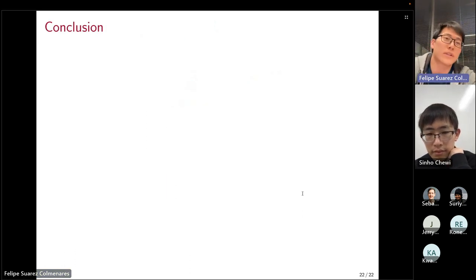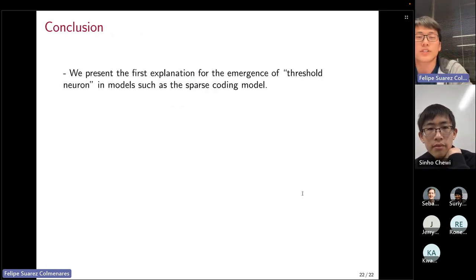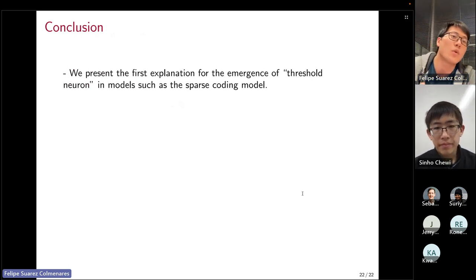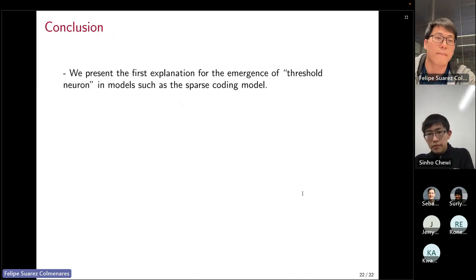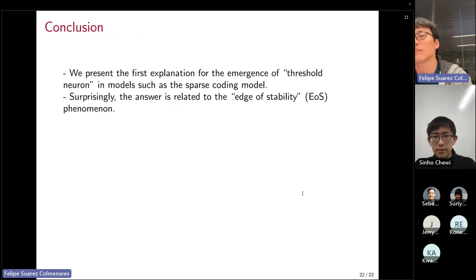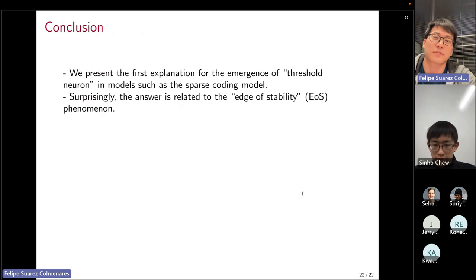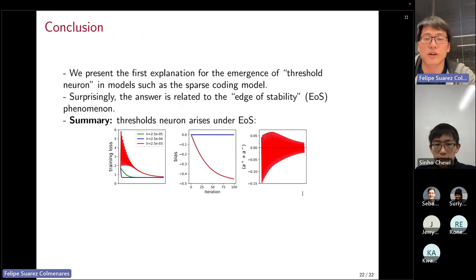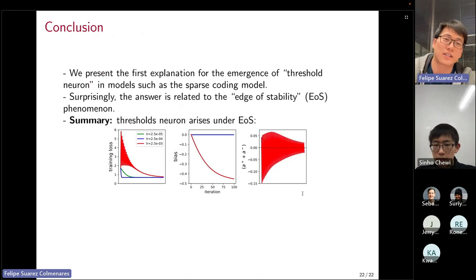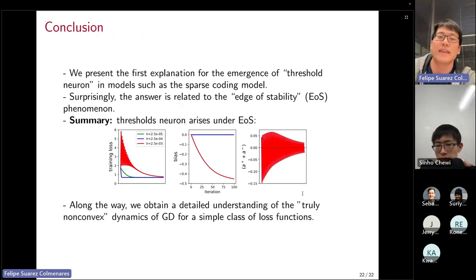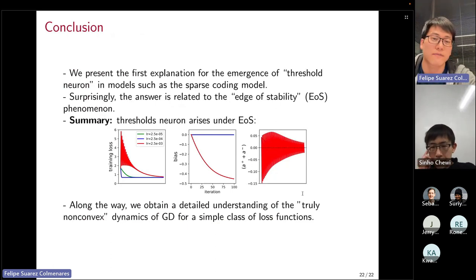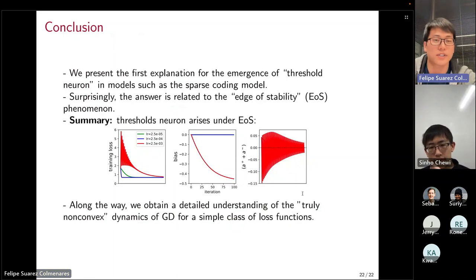To conclude: we focused on the problem of how edge detectors arise, and present the first explanation for how threshold neurons or negative bias arises in models like the sparse coding problem. Quite surprisingly, the answer is related to the popular topic of the edge of stability phenomenon. Threshold neurons arise with edge of stability, and to understand this we did principled analysis of edge of stability for the toy model L(xy), gained intuitions, and applied precisely those intuitions to answer the main question of how threshold neurons arise.